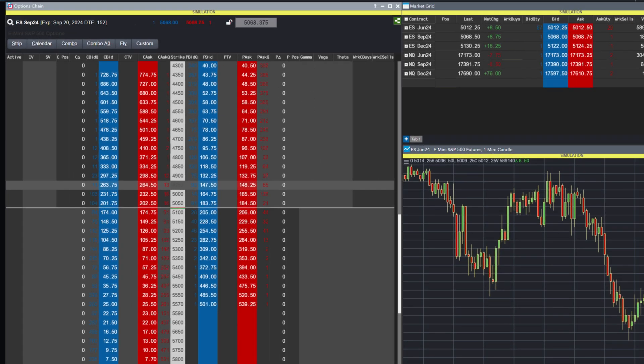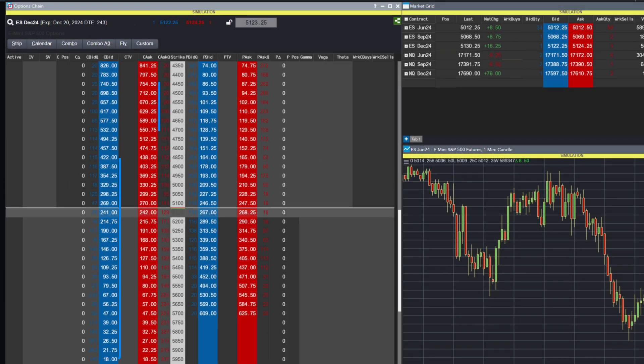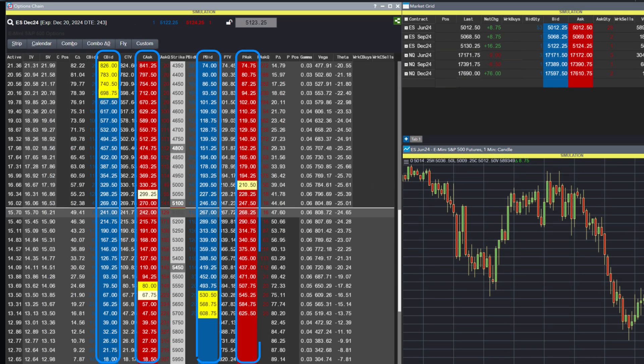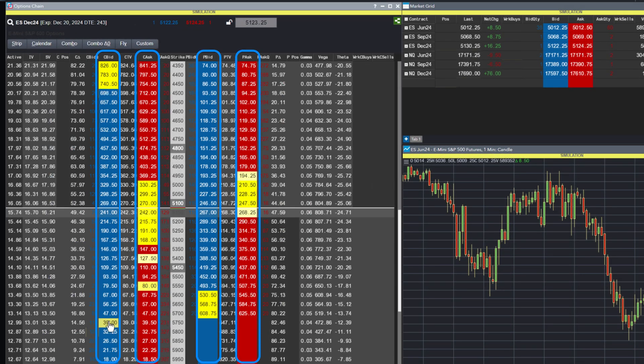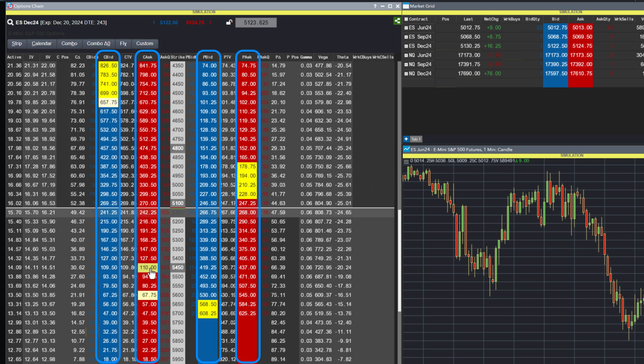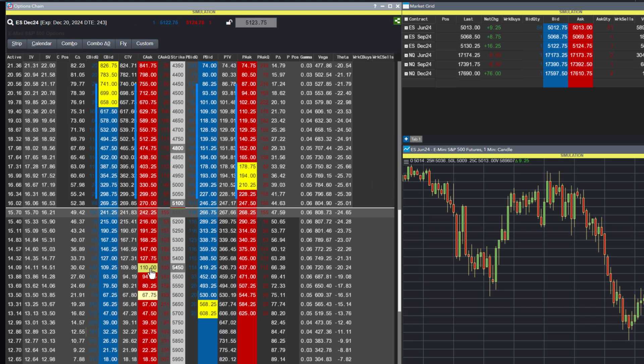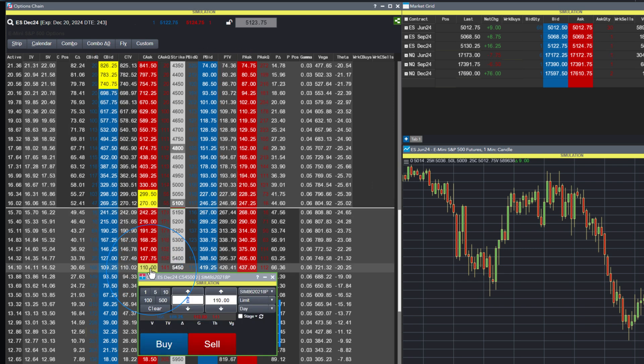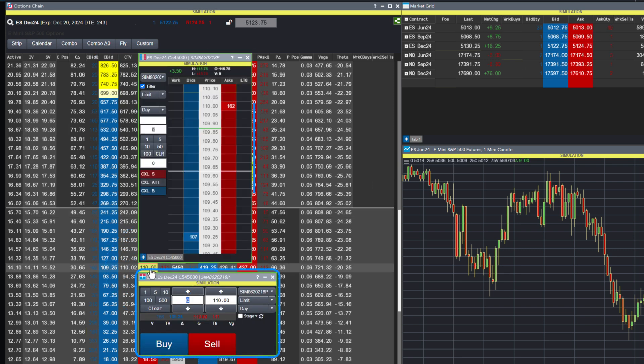When it comes to executing trades, traders can click on any bid or ask price for an option or the underlying future, and this will launch the Order Ticket widget or the MDTrader depending on order preferences.